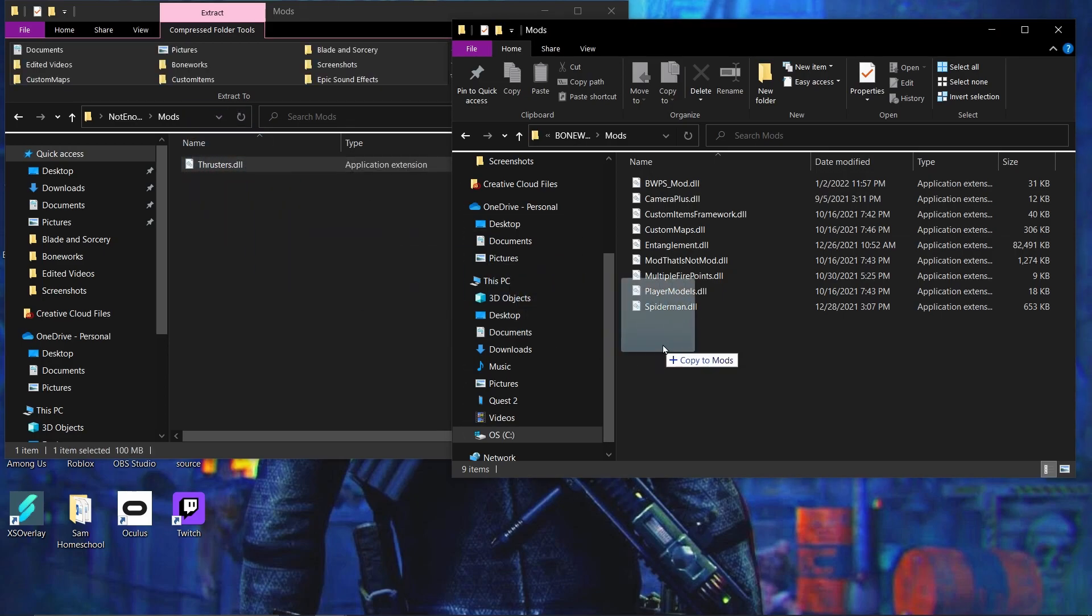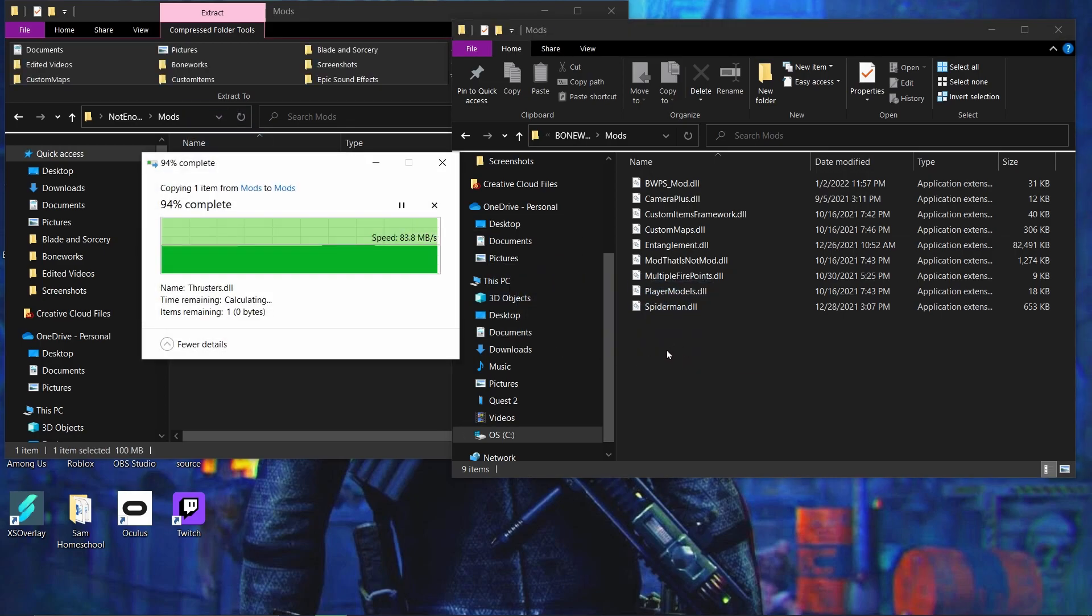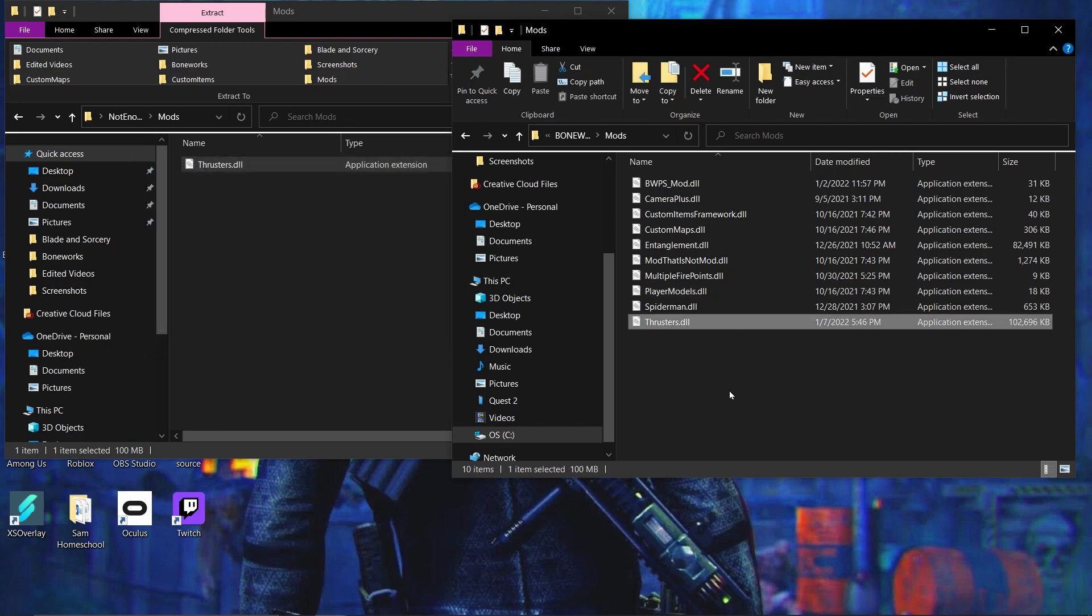So, what you gotta do is just drag it into there. And then it downloads, or loads into there. And there you have Thrusters. So, yeah. That's cool. You know. That was pretty much it.